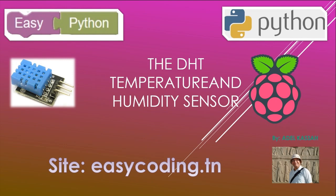Hello and welcome to this new video of the series dedicated to programming the Raspberry Pi in an easy way. You will find the link to the playlist in the description. Today we will see how to program the temperature and humidity sensor DHT.